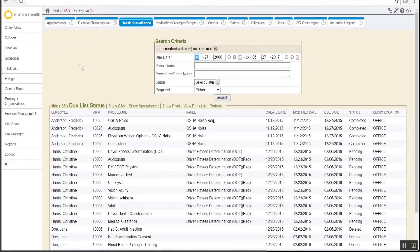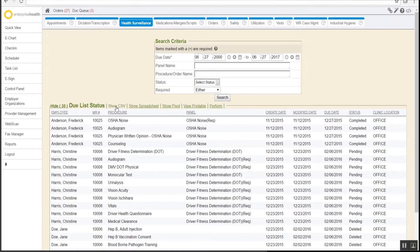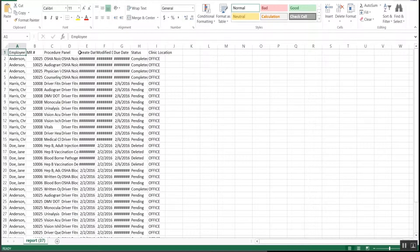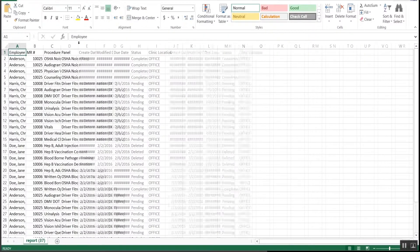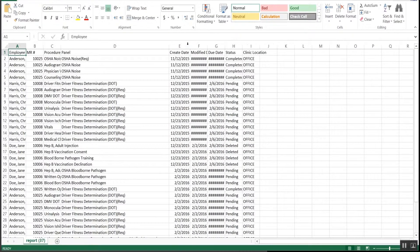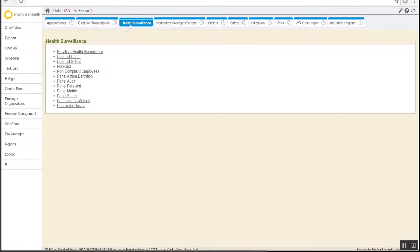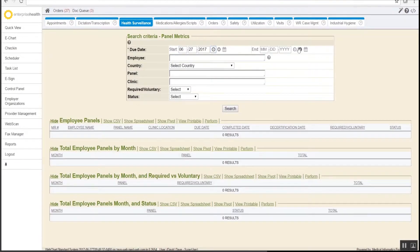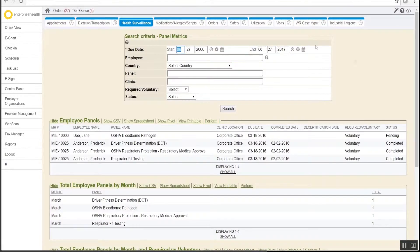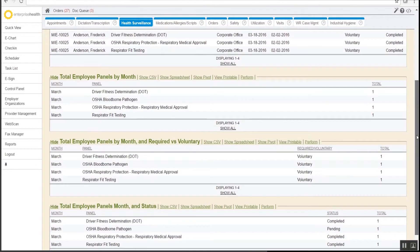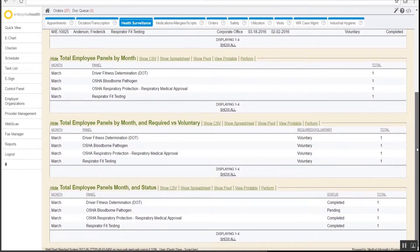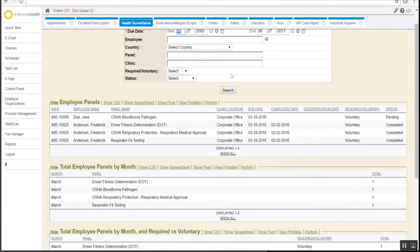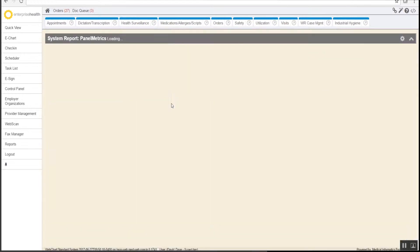All reports export to CSV and will open in Excel where additional filtering and sorting is possible. This is an example of a report that has several sections all in the same screen. The top section shows detailed information about employee panel status. Below it gives summaries of employee panels by month, breaking it down between required and voluntary, and the status of each panel. All reports can also be pulled into a pivot table.